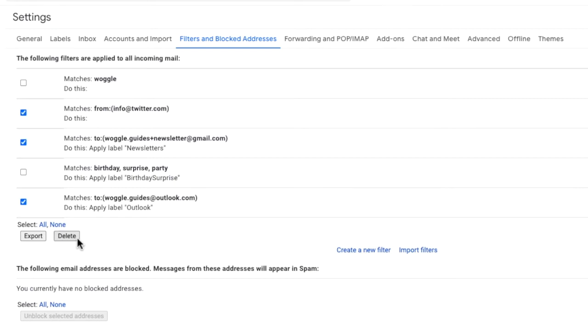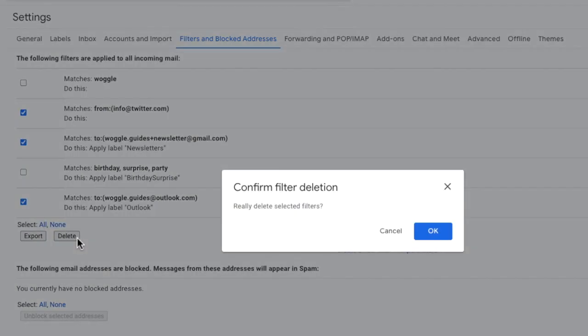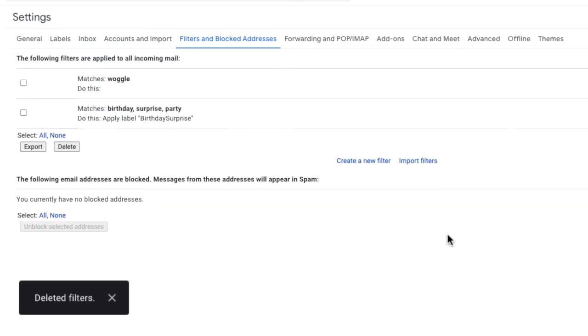If I click on that once, the pop-up box we saw earlier asking us to confirm we really want to delete the selected filters appears. If you're happy to proceed, click once on the large blue OK button, and Gmail confirms that those filters have now been deleted.